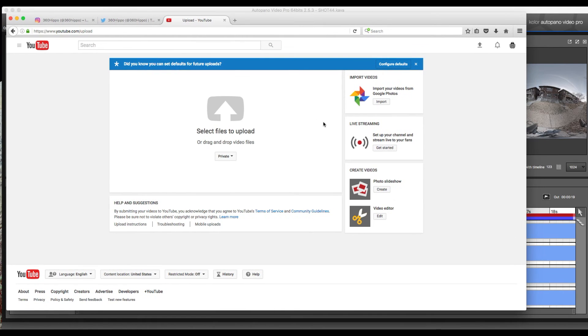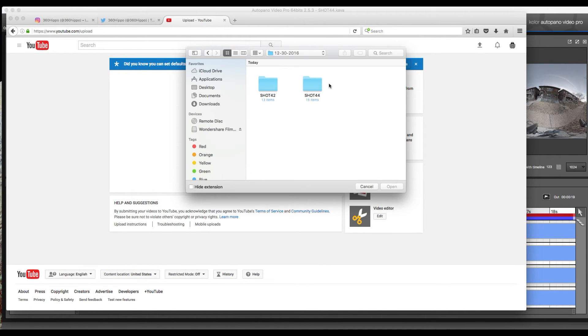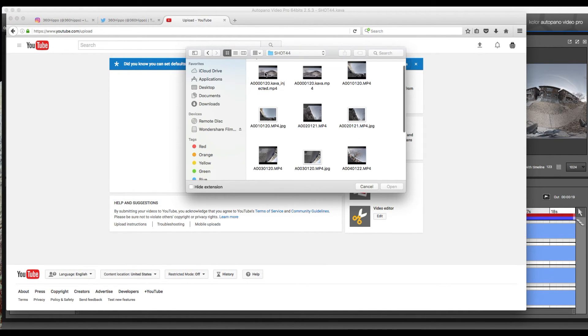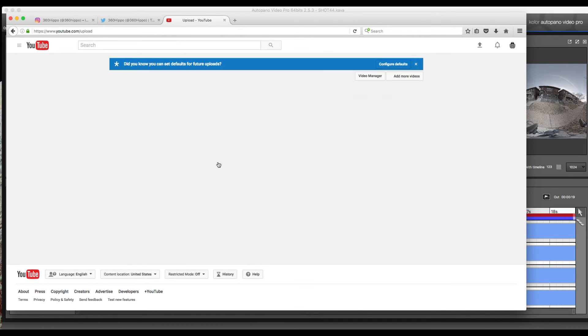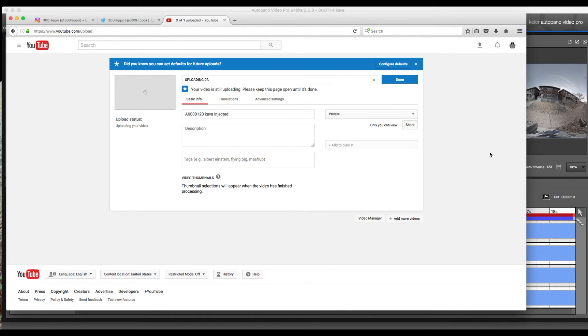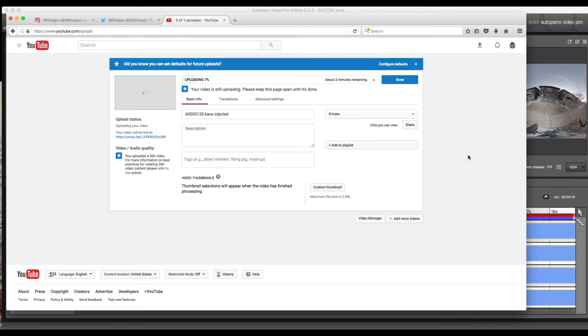We're going to go ahead and load it into YouTube just so we can view it, the 360 video. This is going to take a while as well so we're going to increase the video speed. Each loading time depends on how big your file is. This could potentially take 10-15 minutes.